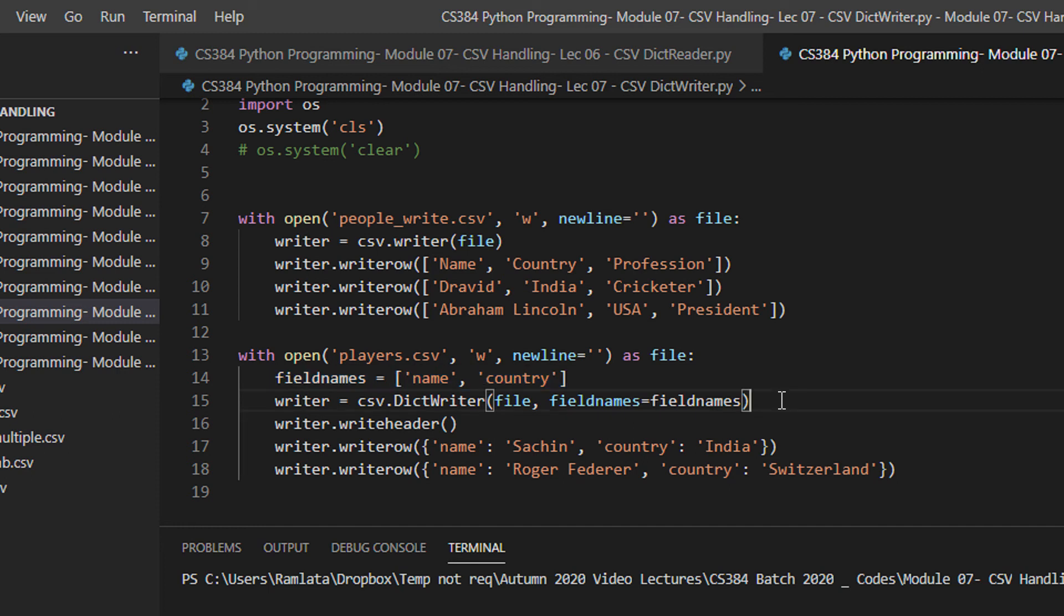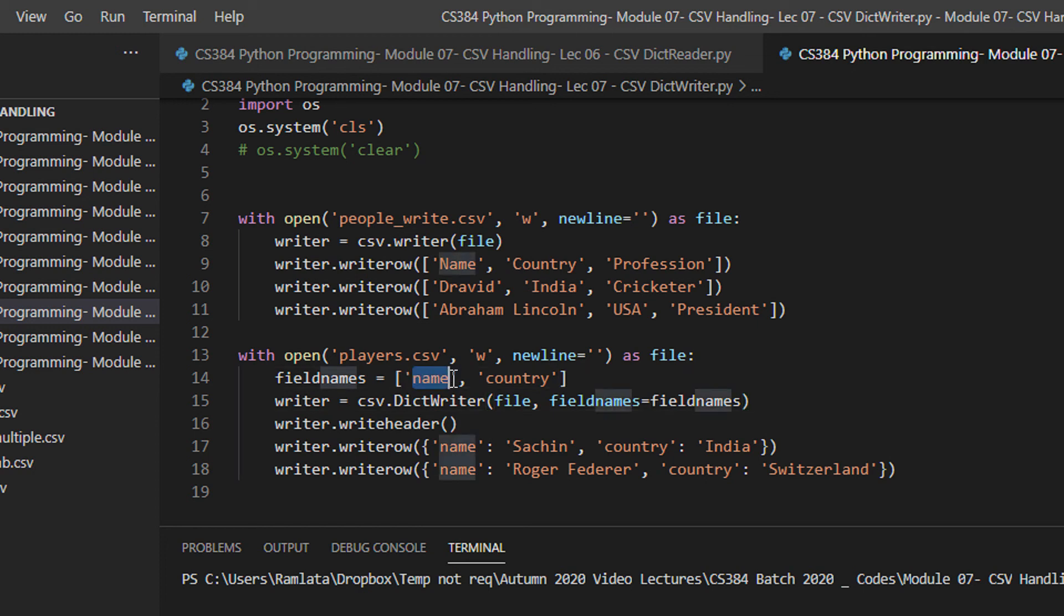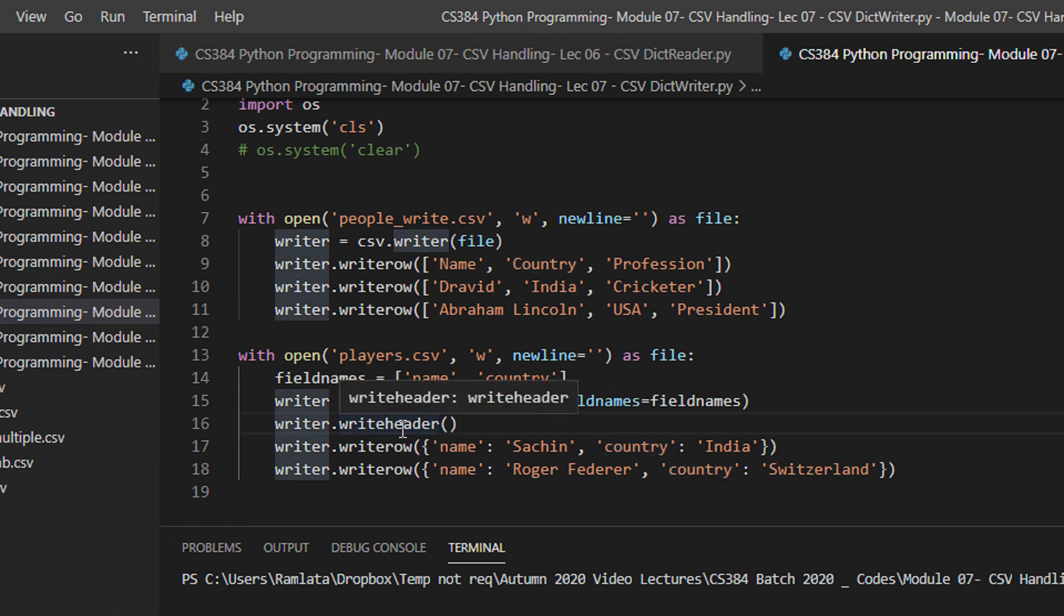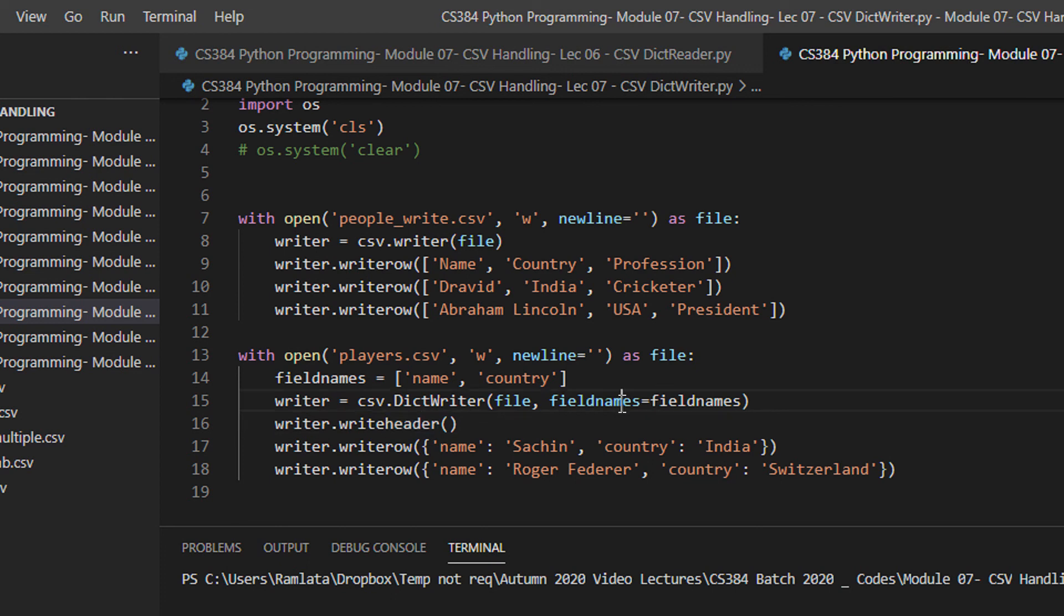At this particular point, I have this file players dot CSV that will have just one row comma separated having first column as name and second column as country. And then there is a special object writer dot write header. What will write header do? Take the field names and write the header of the file.